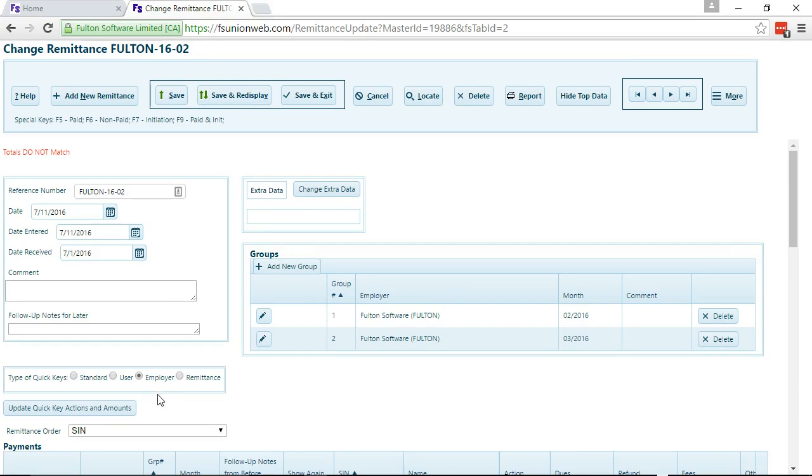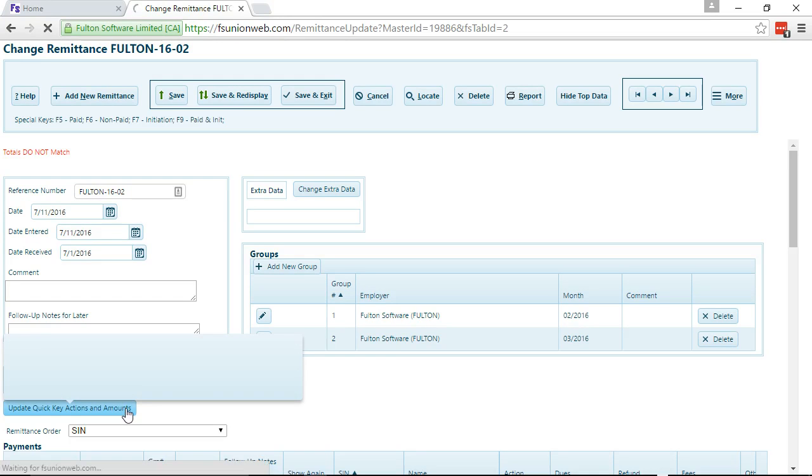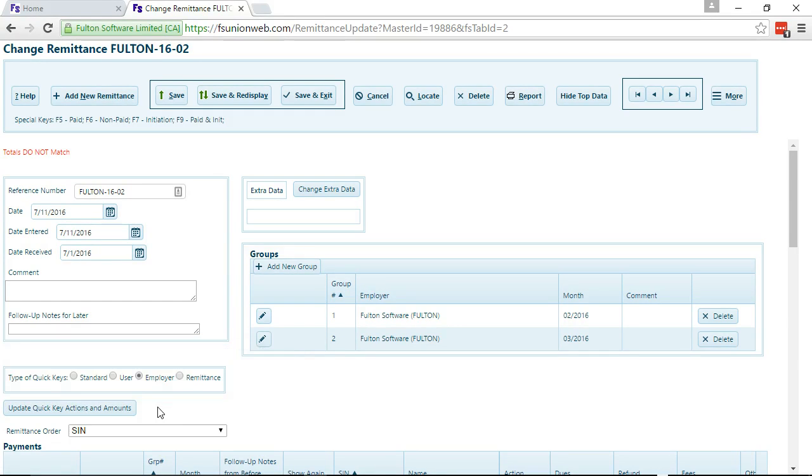Normally, the QuickKeys are stored by employer. So when you click on this, it updates the employer QuickKeys, which is what we did.